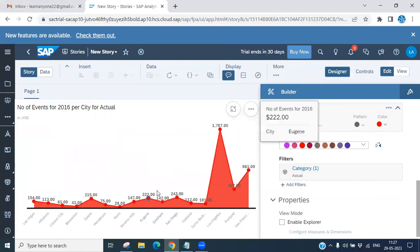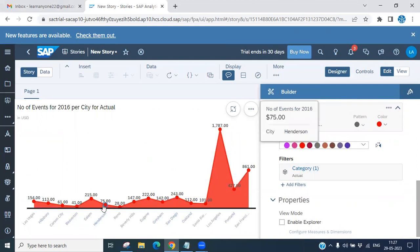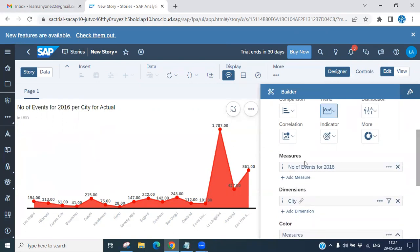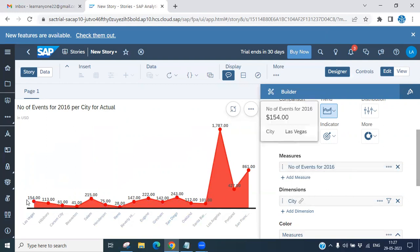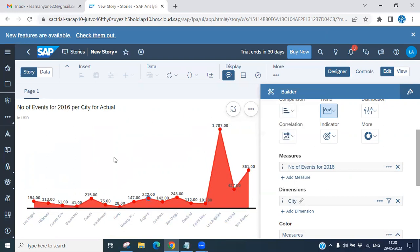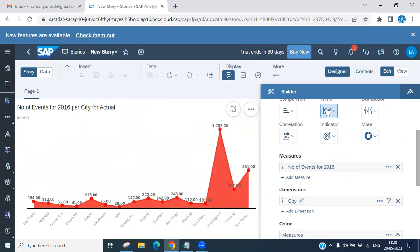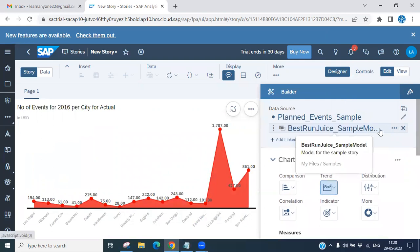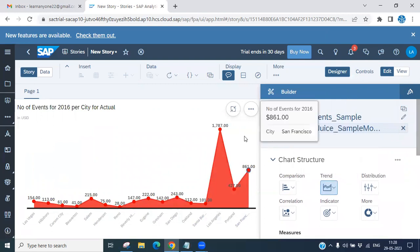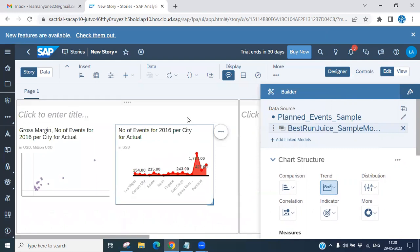In the Stacked Area chart, you can see all the cities with their corresponding values. The measure used is Number of Events, and each city's data is plotted accordingly. Based on the join type selected, the chart connects and displays the data. This completes our overview of the Scatter and Stacked Area charts along with the joining types.